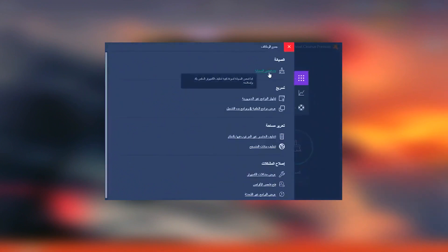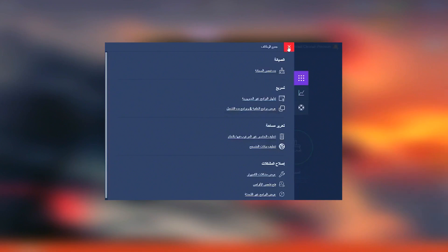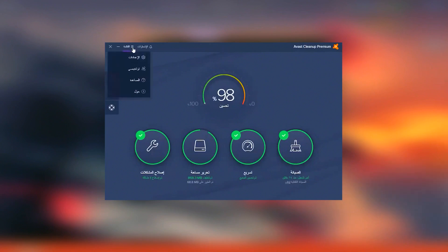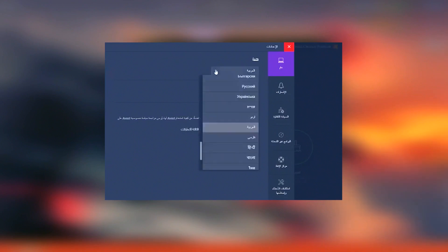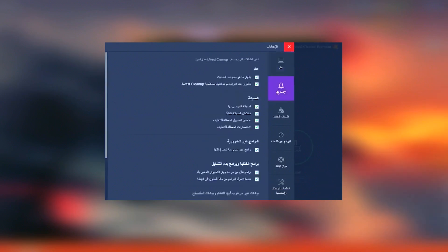Regular updates and a responsive customer support team ensure that Avast Cleanup Premium remains an effective and reliable tool for system optimization. Overall, Avast Cleanup Premium is a comprehensive and user-friendly solution that provides a wide range of tools for keeping your system running smoothly and efficiently, making it an essential tool for PC maintenance.